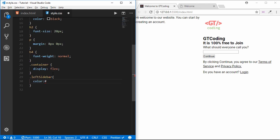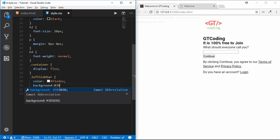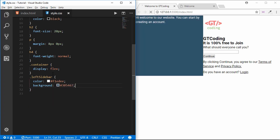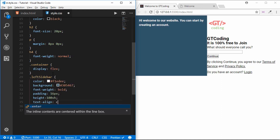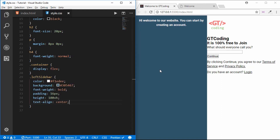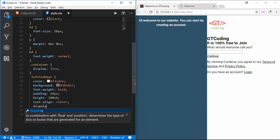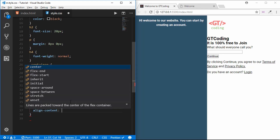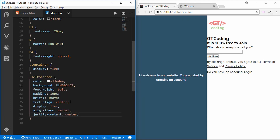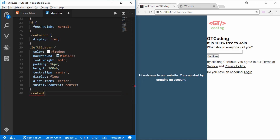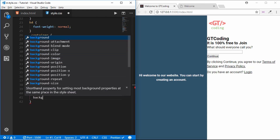Now in our left-sidebar we will do some styling. We'll set the color to #f1ede, background-color to #305467, font-weight to bold, padding of 16 pixels, height of 100vh, and text-align to center. Now we want this centered correctly, so we'll use flexbox — display flex, align-items to center, and justify-content to center. So it is centered now.